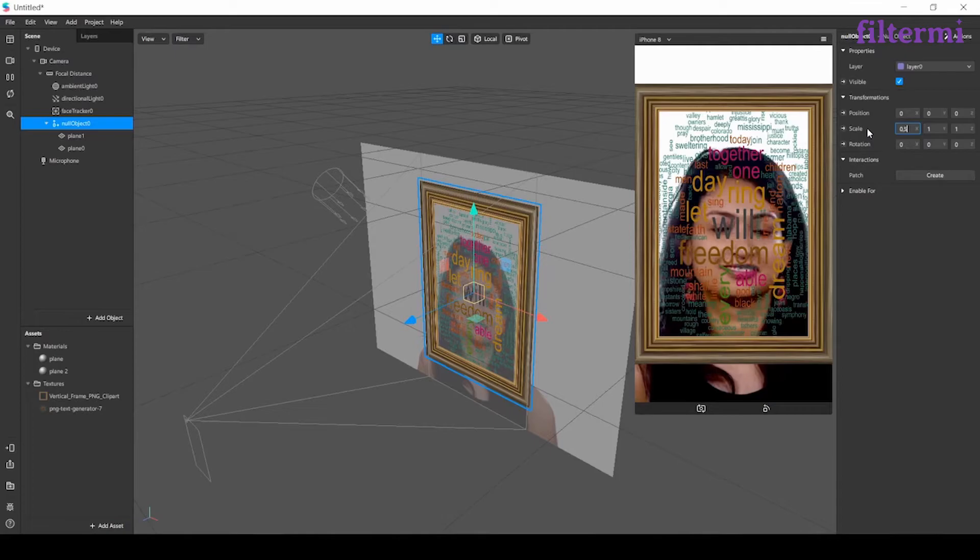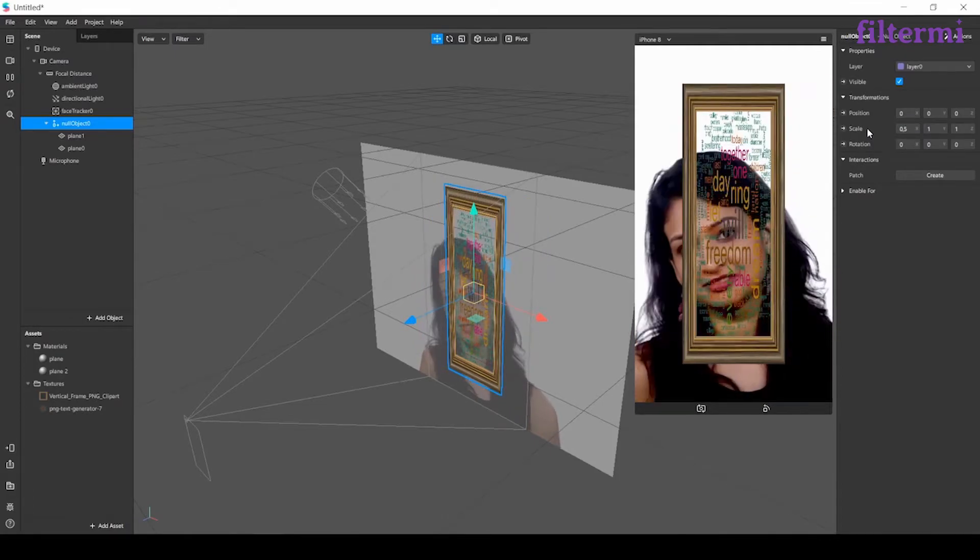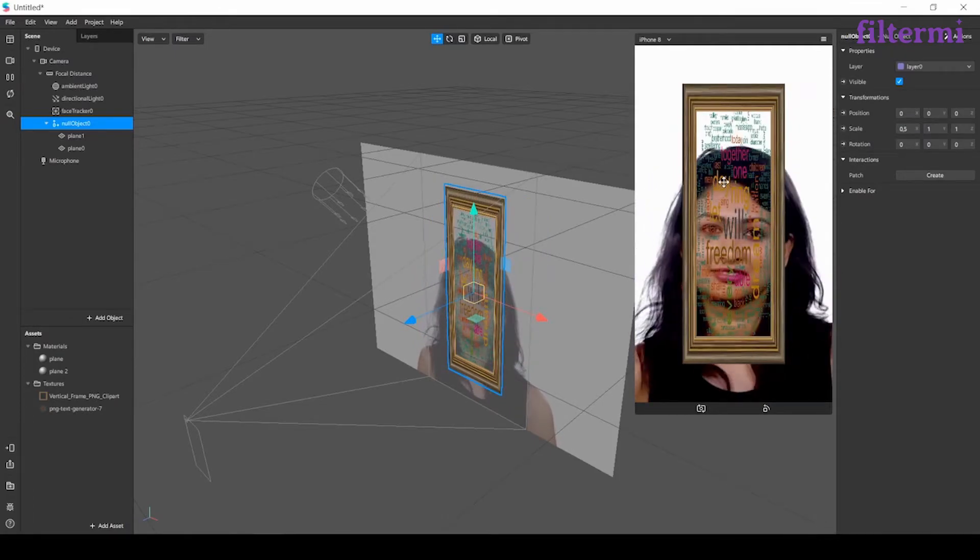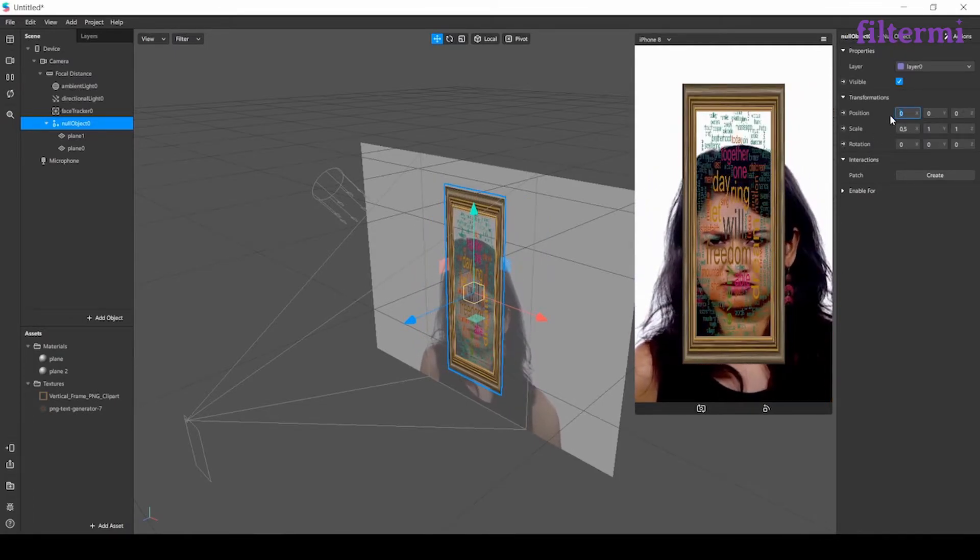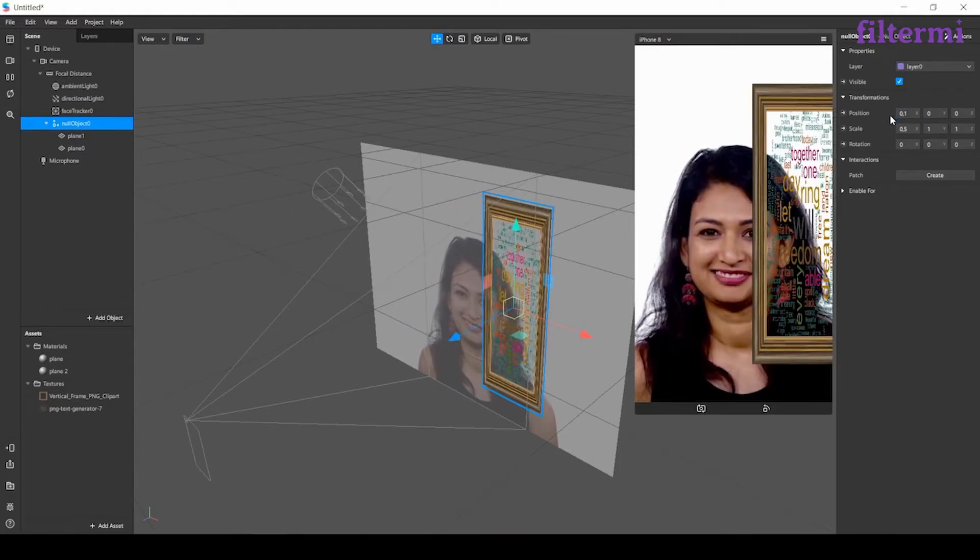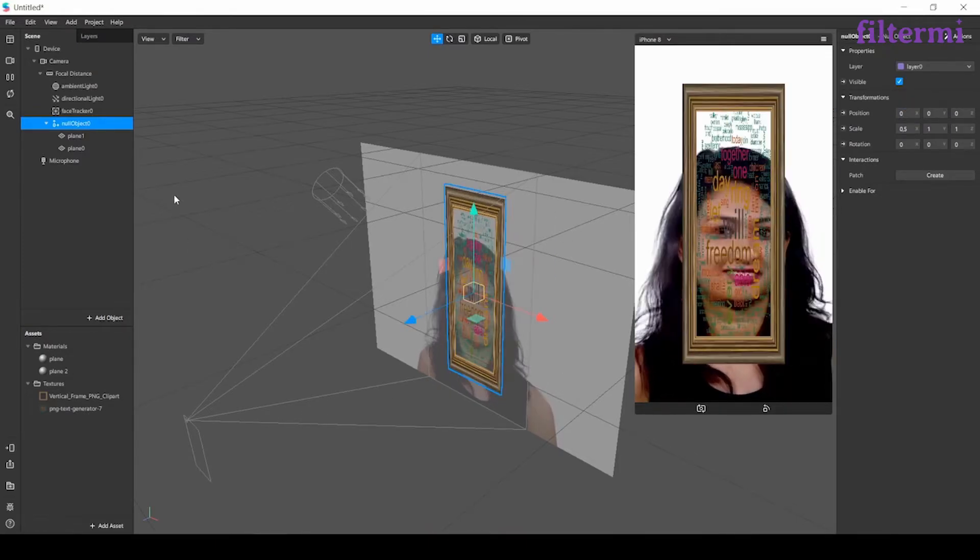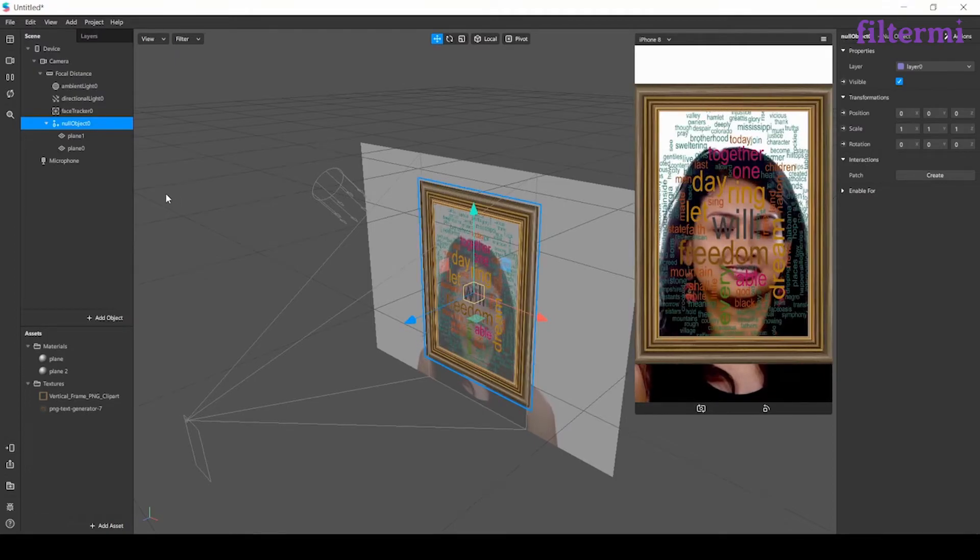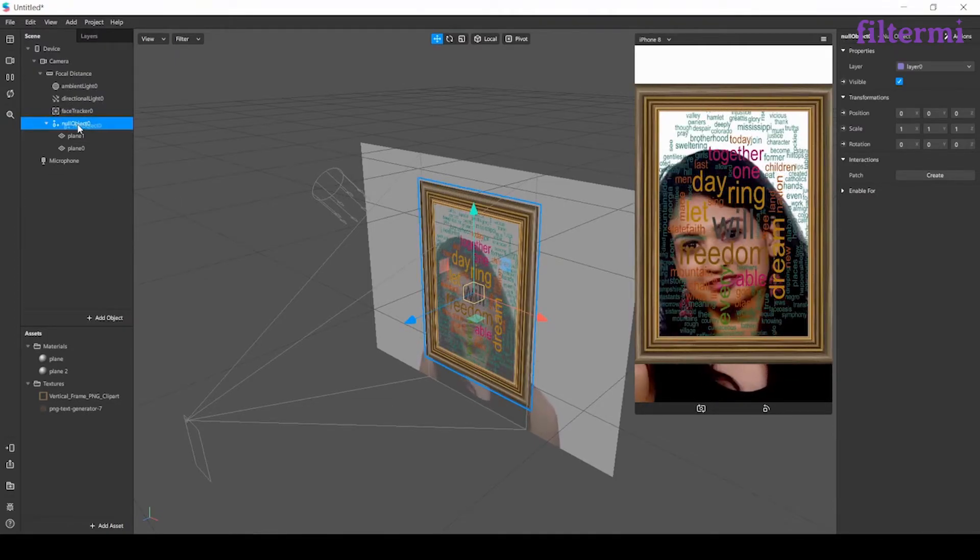For example I change it to 0.5, shrink it to half. They both shrink together. Or if I change its position they both move together. We can do those things by choosing the null object.